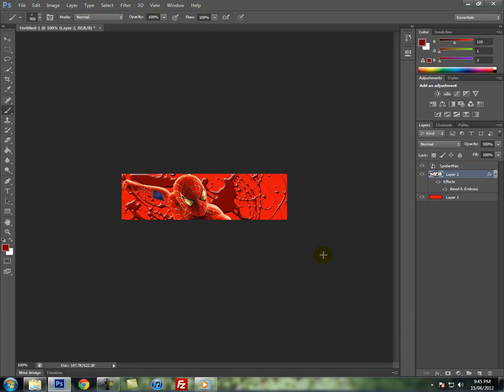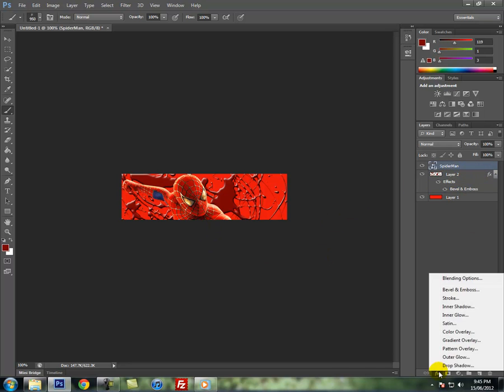After you're done that, you can click on Spider-Man, click on FX, and click on stroke.